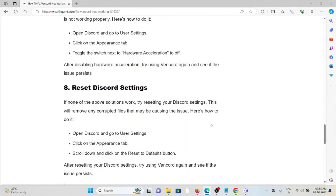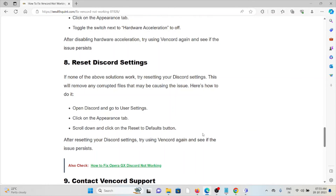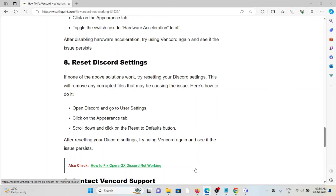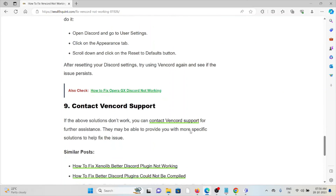The eighth method is to reset the Discord settings. If none of the other solutions work, try resetting your Discord settings, as this will remove any corrupted files that may be causing the issue. Open Discord and go to the user settings, click on the appearance tab, scroll down and click on the reset to default button.